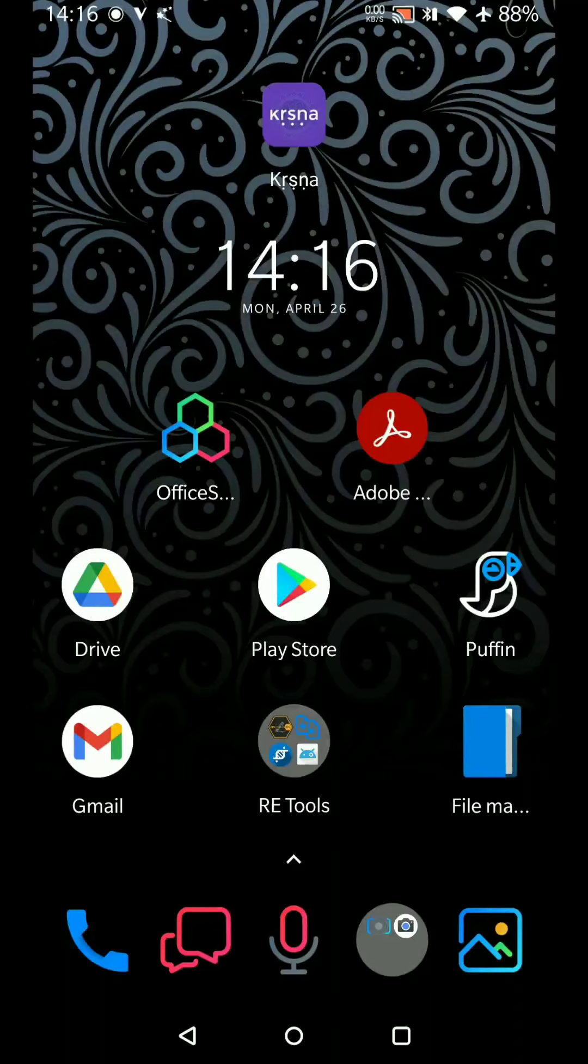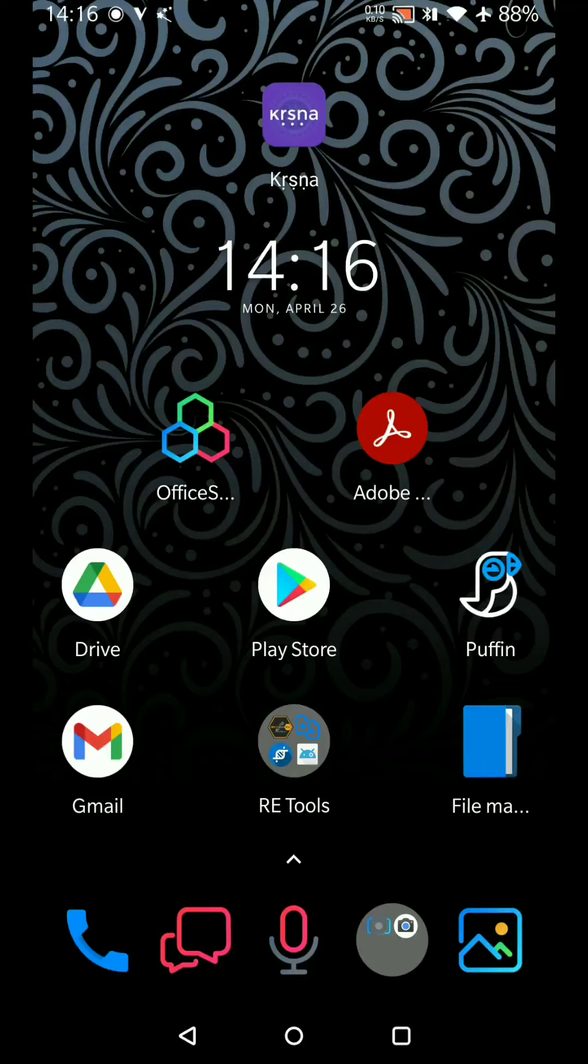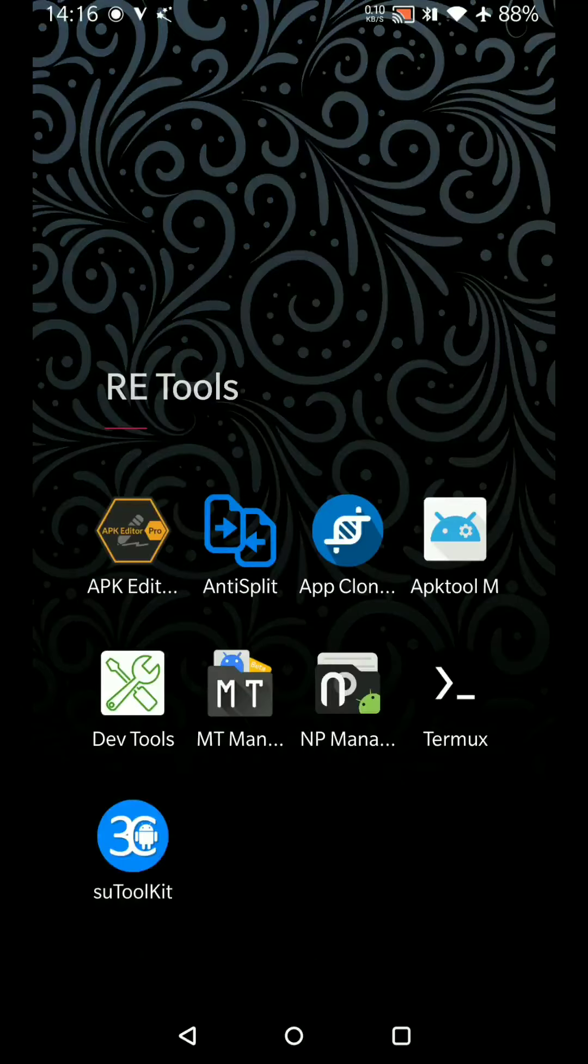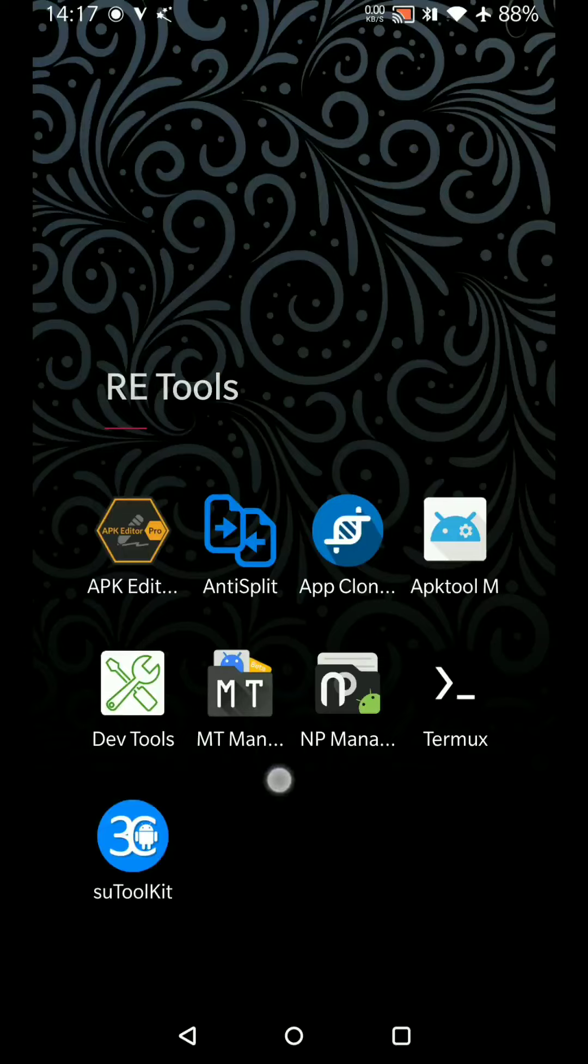Hi, so let's see a little about modding or reverse engineering. These are the apps that you actually need. I use MT Manager and Dev Tools a lot, and this is for signature kill.